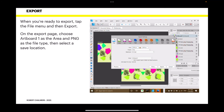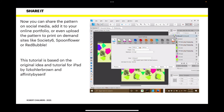When you're ready to export, tap the File menu then Export. On the export page, choose Artboard One as the area, PNG as the file type, and select your save location.